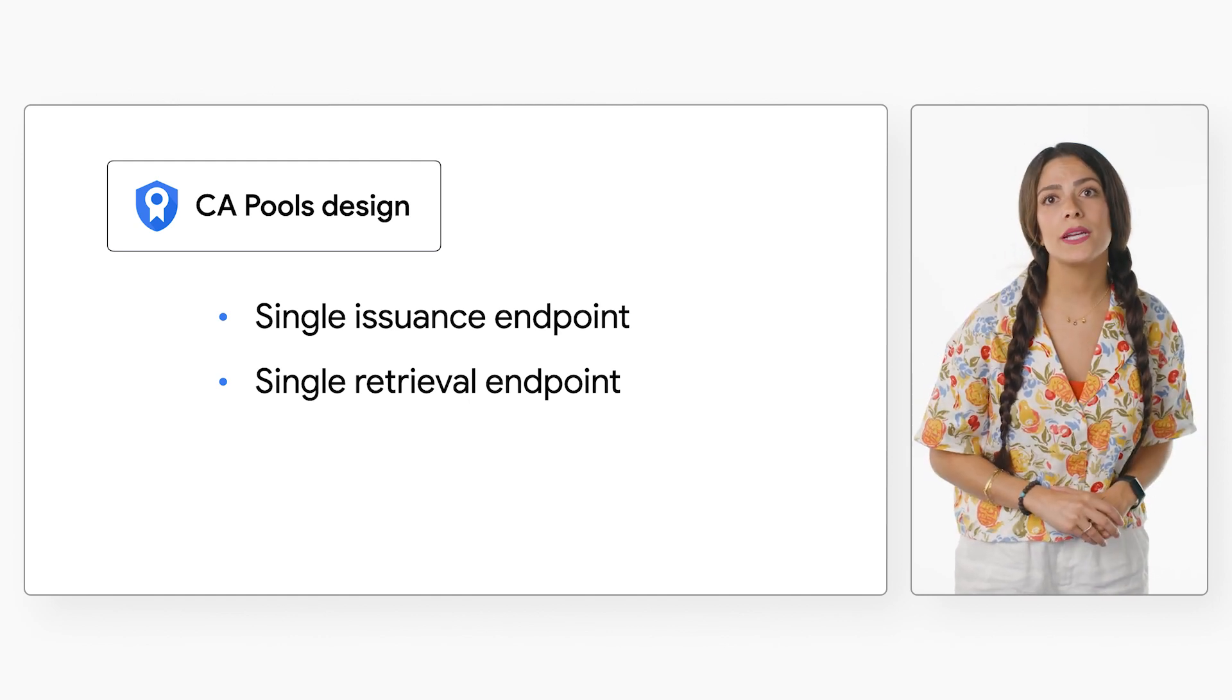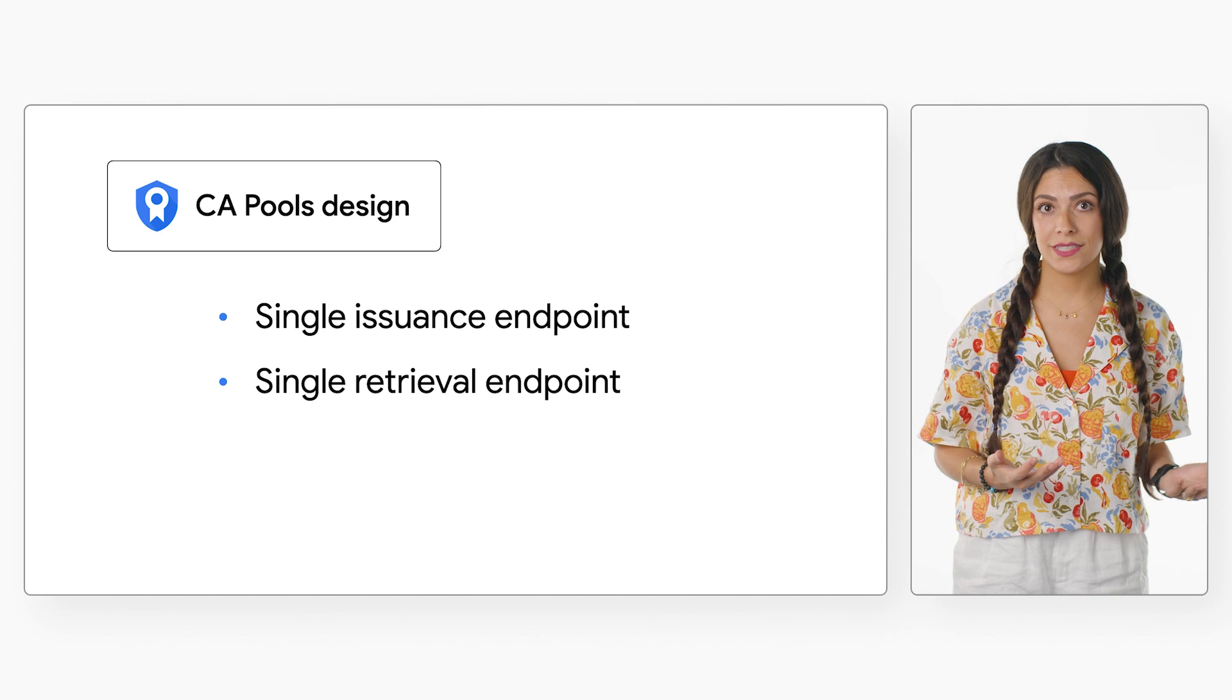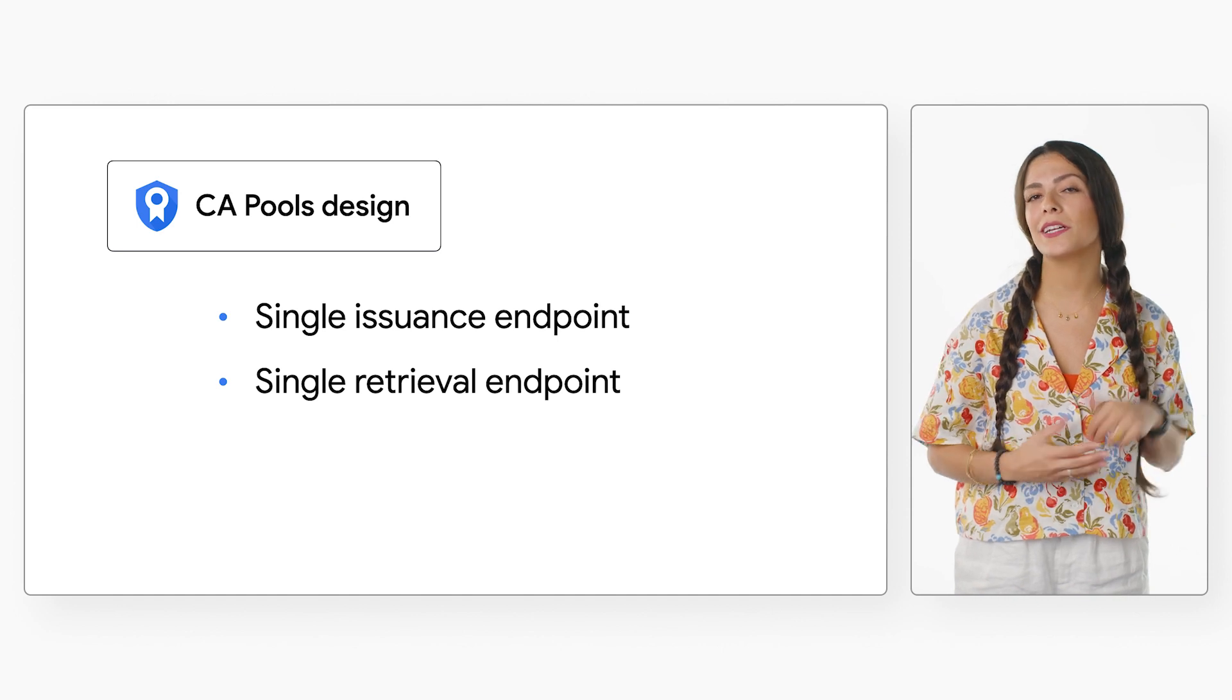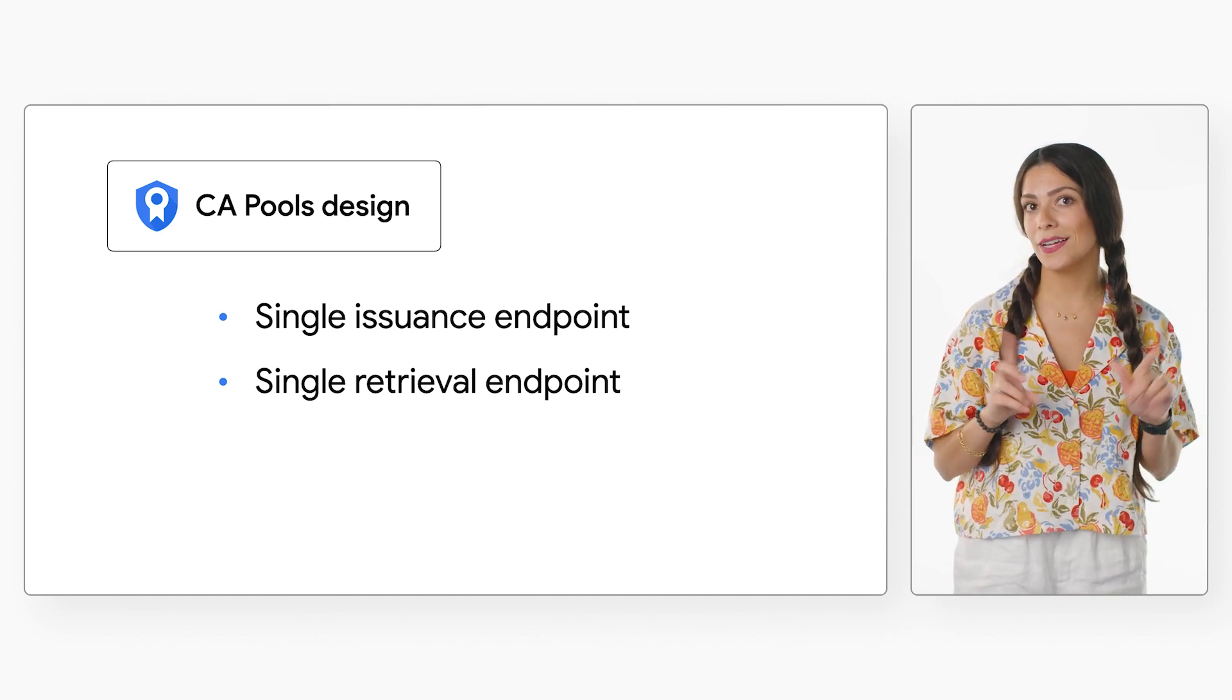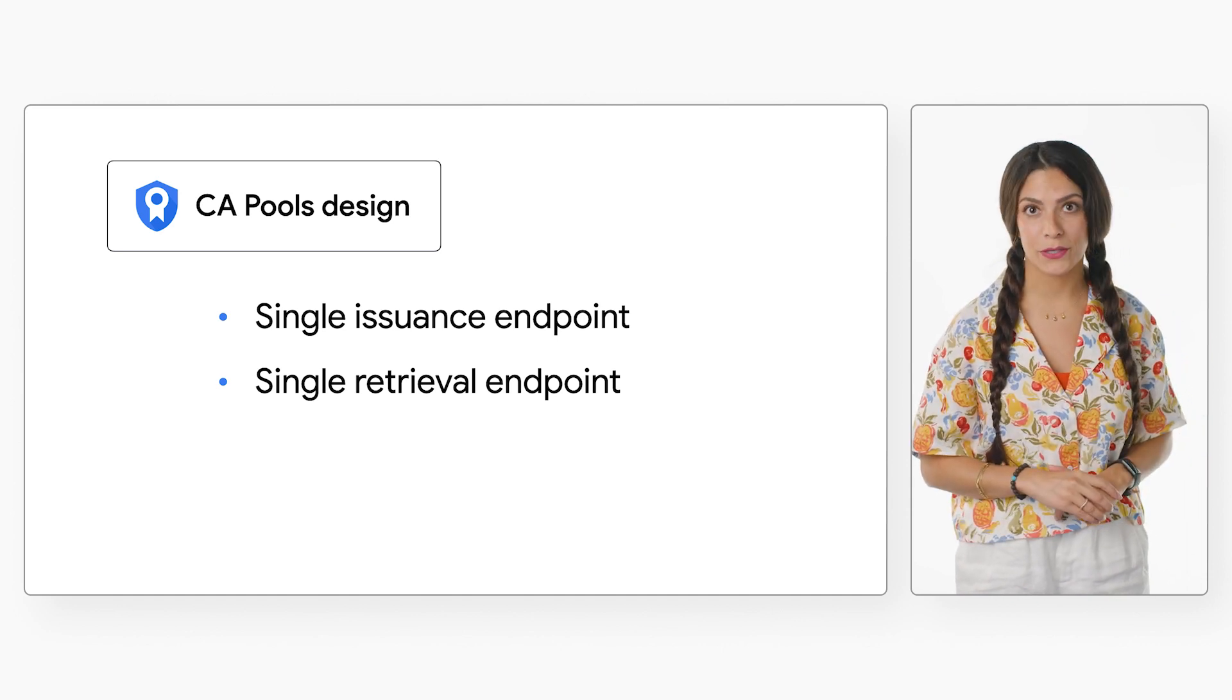You can simply run a few commands to rotate the CA, and we take care of the rest on the back end without any effects to your workloads.